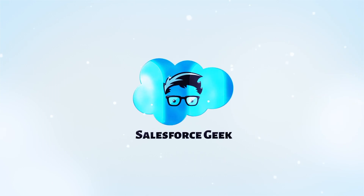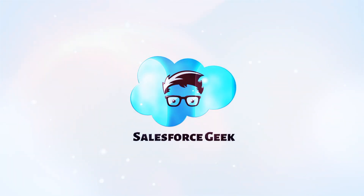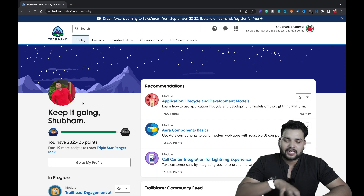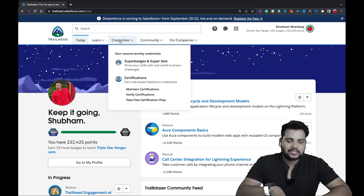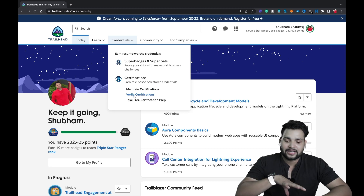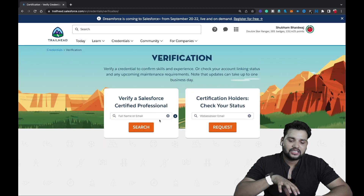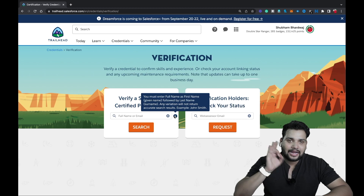Without any delay, let's get started. Once you're logged into your Trailhead account, click on the Credentials tab. After that you'll see 'Verify Certifications' — just click on it and you'll see this feature. If you hover over the info button you can see more details.